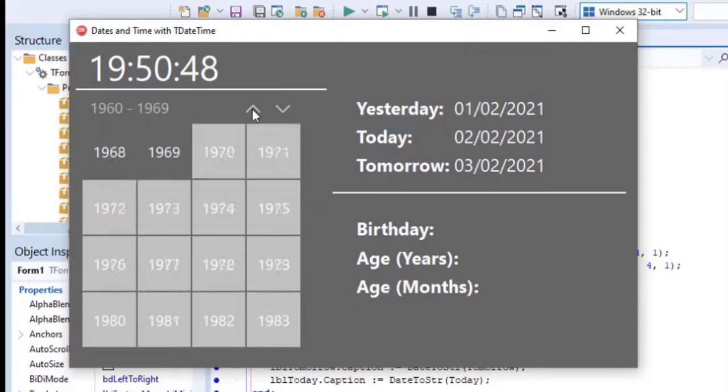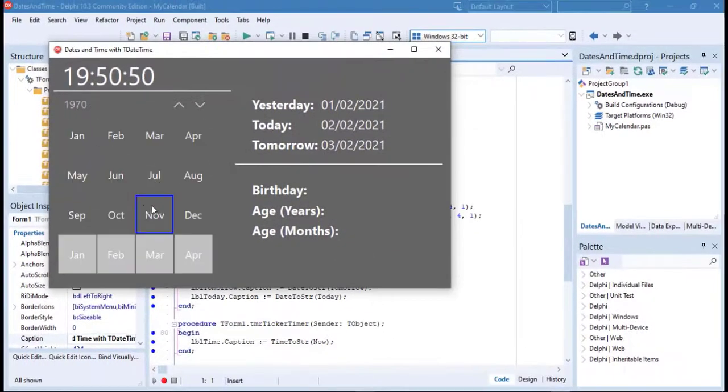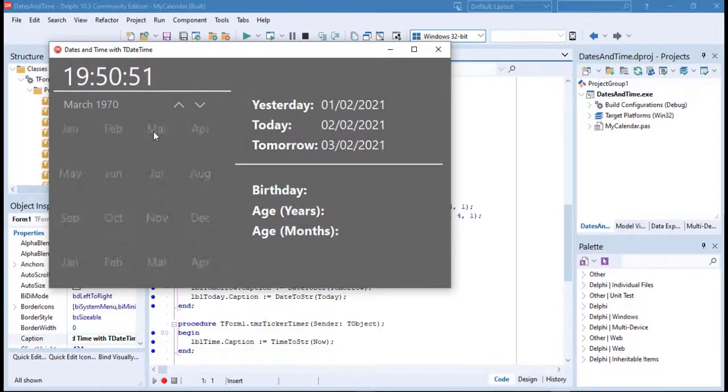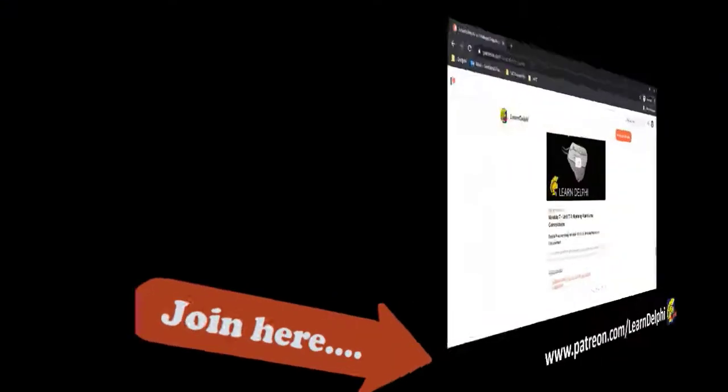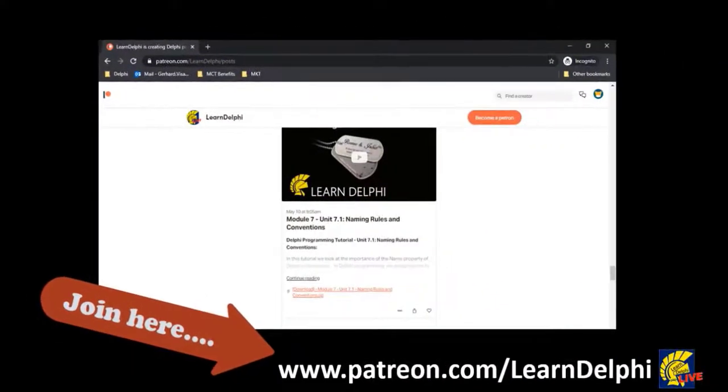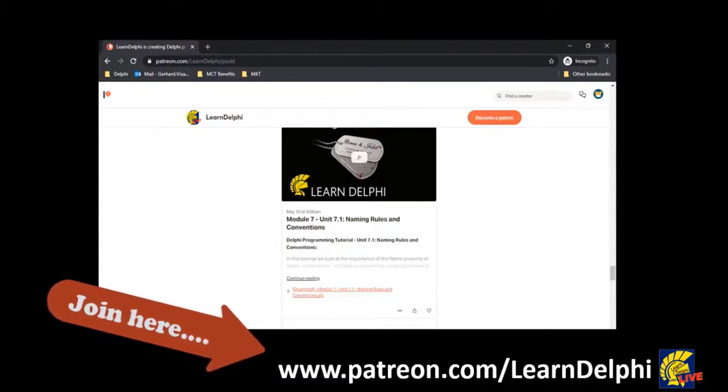If you did the previous lesson with me, you must open the project you saved last time. If you are new here, you can download the starter and solution projects from my Patreon page at patreon.com slash learn Delphi. After downloading the starter project, open it in your copy of Delphi.